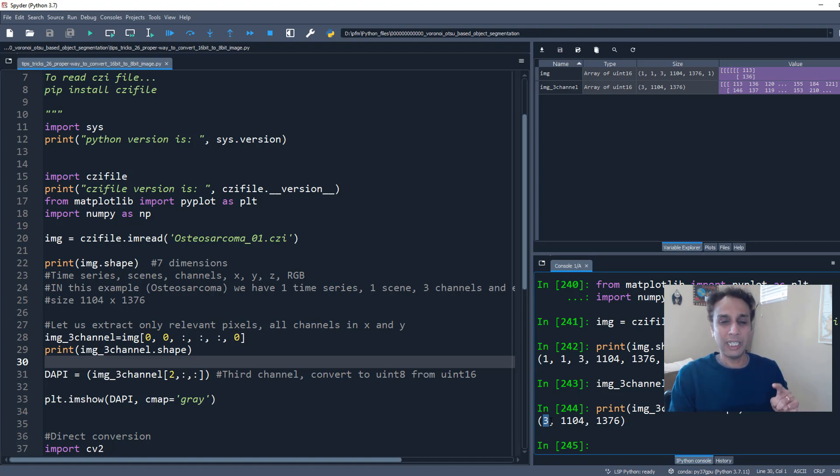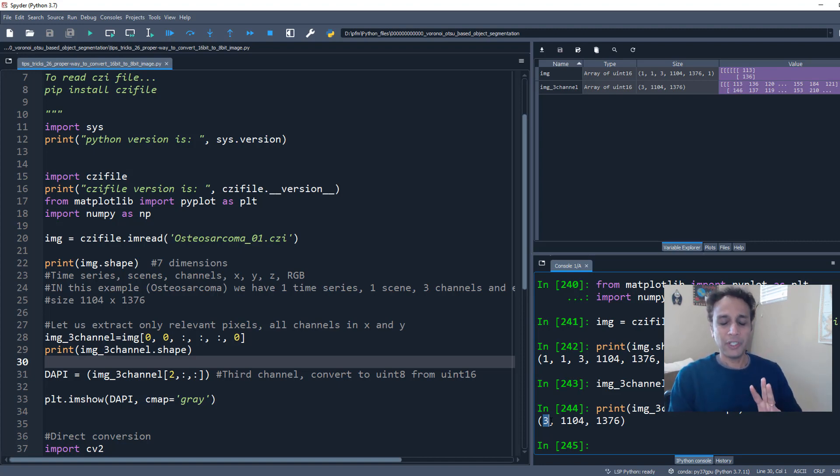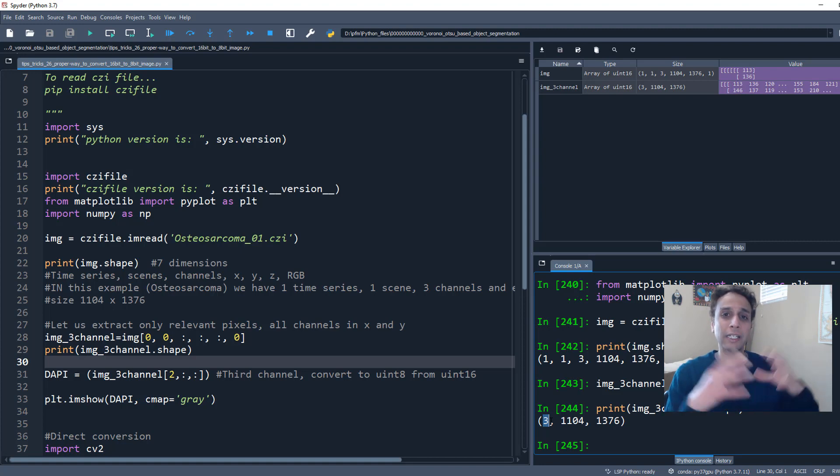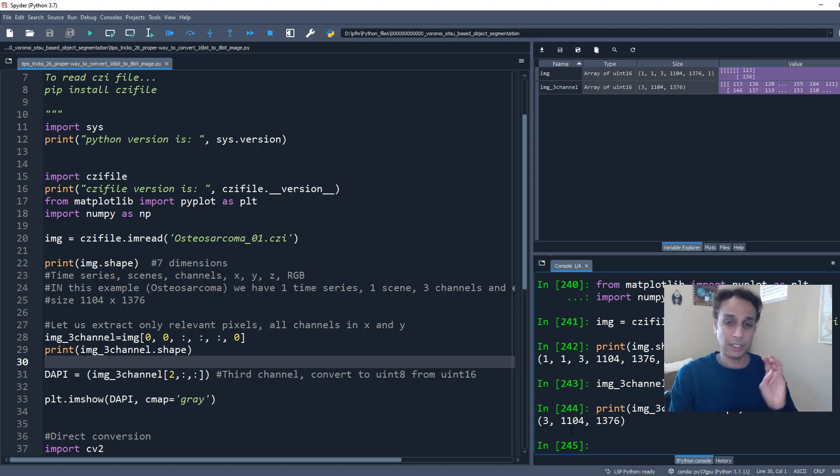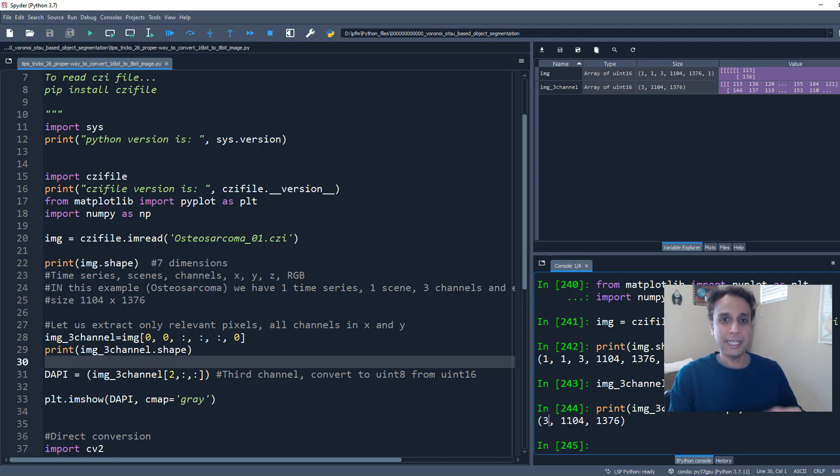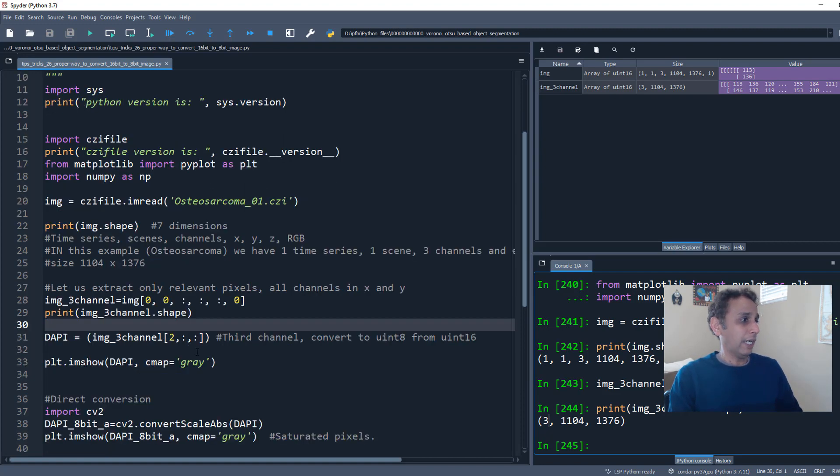I don't even need all three channels because these three channels represent three different unique features in this image. Like channel number one, I think, is... Anyway, these are three different channels. One of the channels is going to highlight the cytoplasm. The other channel is going to highlight the nucleus. And that's the one that I want in this case. And the channel that's highlighting the nucleus is the third one, which is stained with... Which represents the DAPI stained regions.